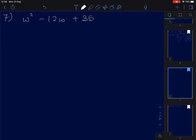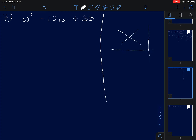Let's reinforce with another example. We do the cross: W squared here, positive 35 here, and we need negative 12W as the result. Factors of W squared are W and W. 35 is the product of 7 and 5.